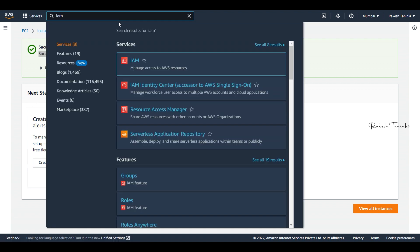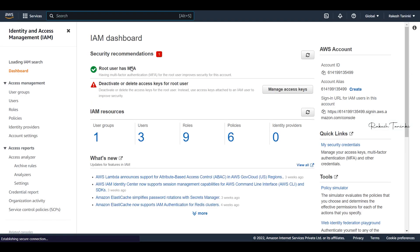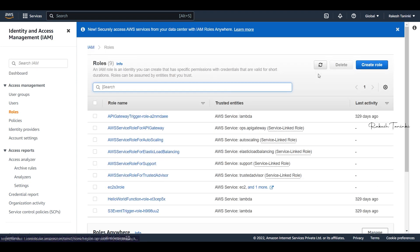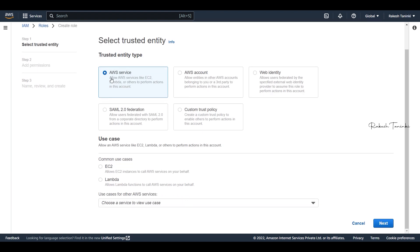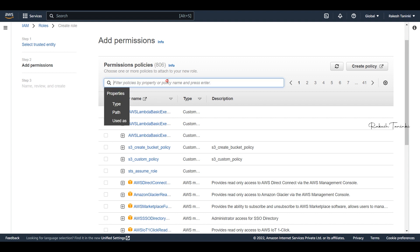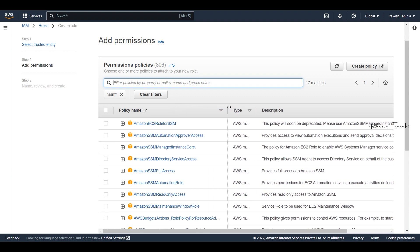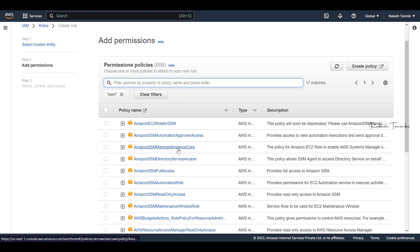We will check the IAM role and see what permissions are needed to attach to it. An IAM role is already created, but you can also create a new IAM role. Select AWS service, then EC2. We will filter for SSM — here we have Amazon SSM Managed Instance Core policy. This is the policy we need to attach.